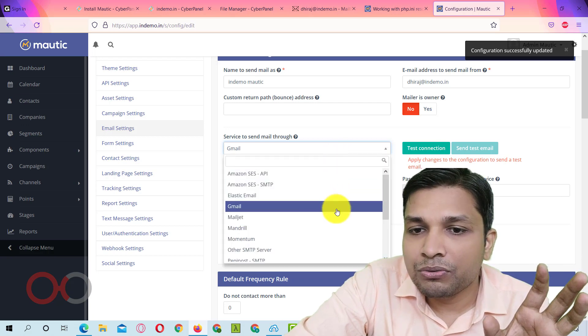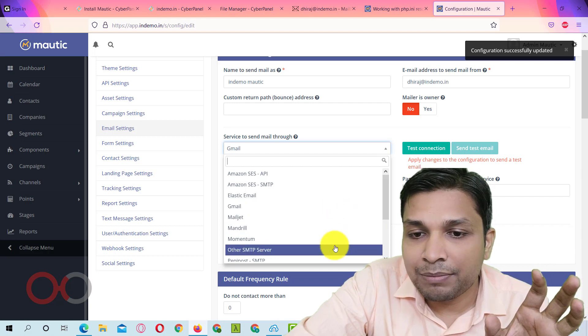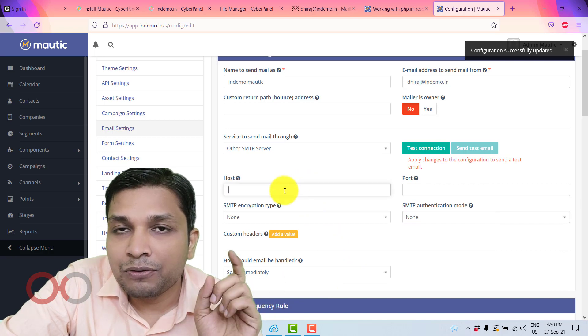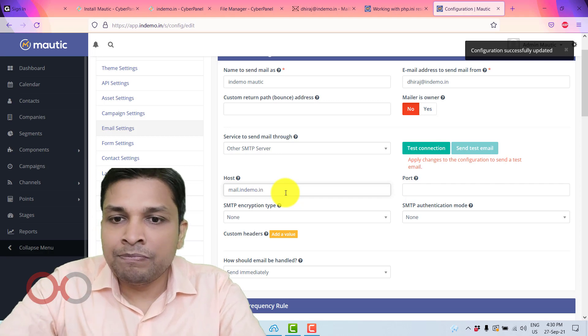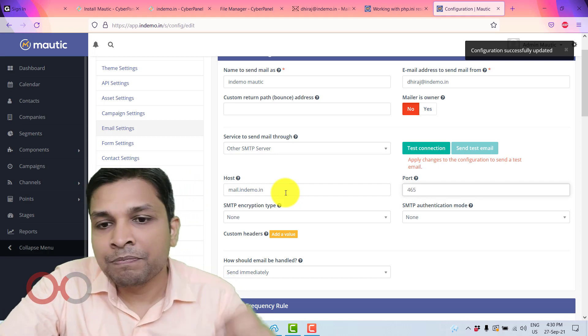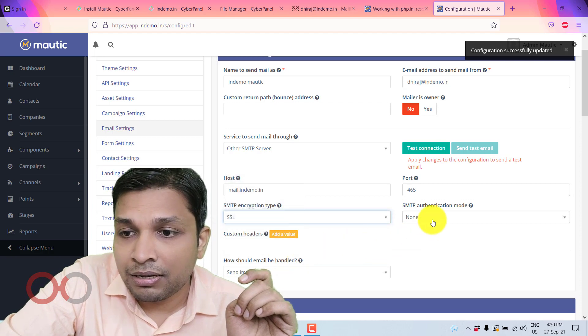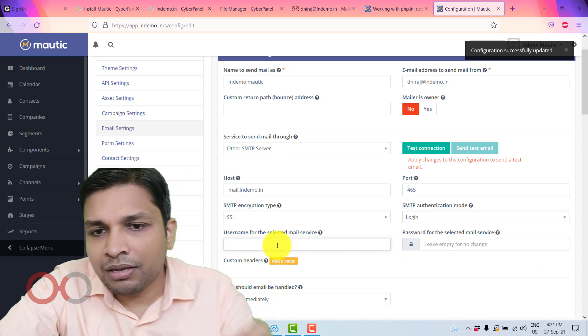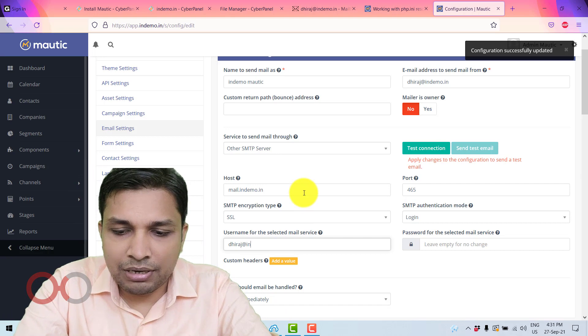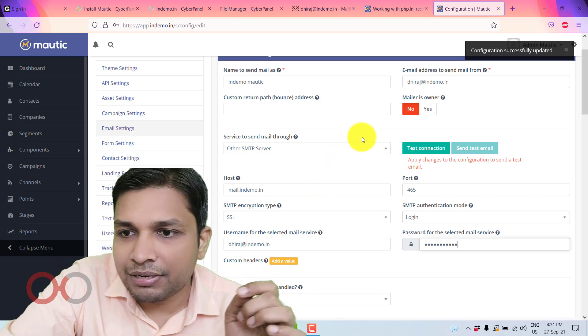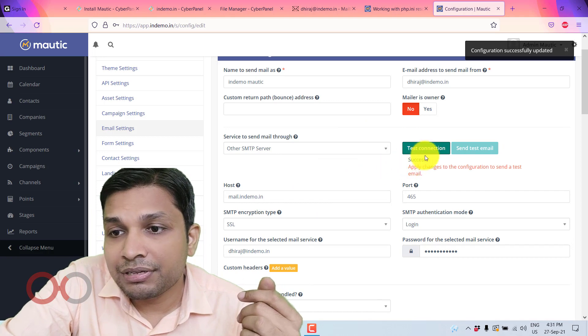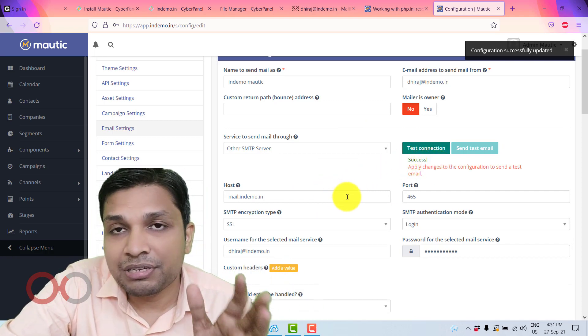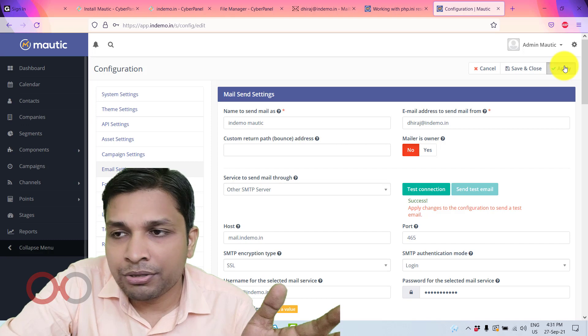But right now I am going to use the CyberPanel SMTP. So I will select other SMTP server. And then here you have to enter the host name which is mail.indemo.in Then in port you have to enter 465. Then SMTP encryption, SSL, SMTP authentication. You can select login here. Then again username here you have to type dheeraj@indemo.in and then the password. After that you have to test the connection obviously. Now you can see this success message which means this SMTP information is correct and you can save and close or you can apply.